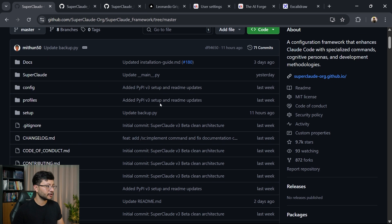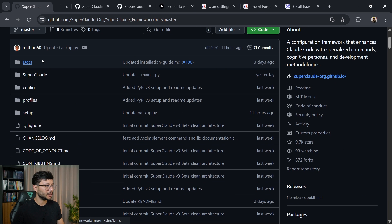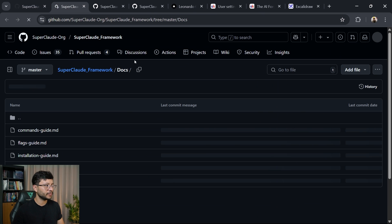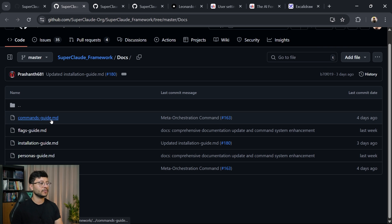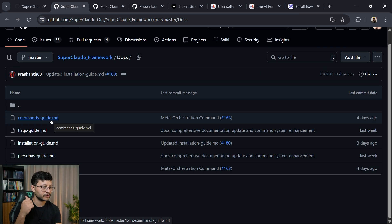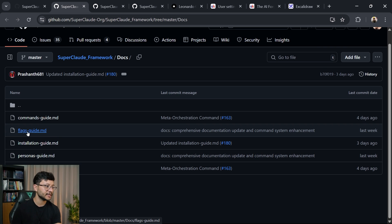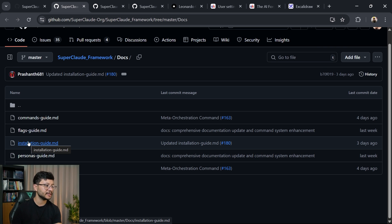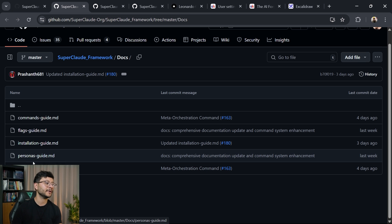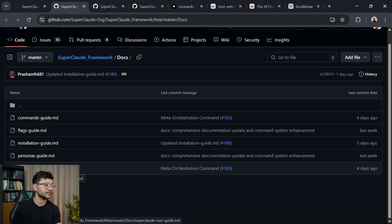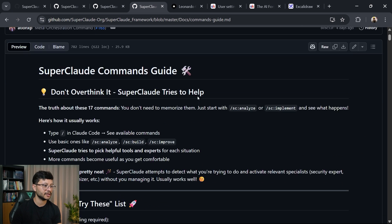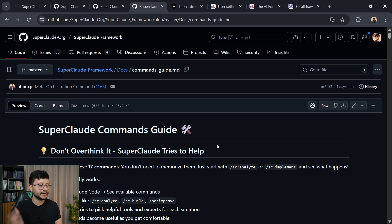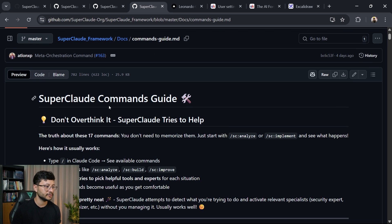Let's go up here where it says docs. Let's open that folder up. In here, you'll see that we have different markdown files for command guides, flag guides, installation guide, persona, and SuperClaude user guide. Let's first look at the SuperClaude user guide, just to get some minor insights on how to use this.